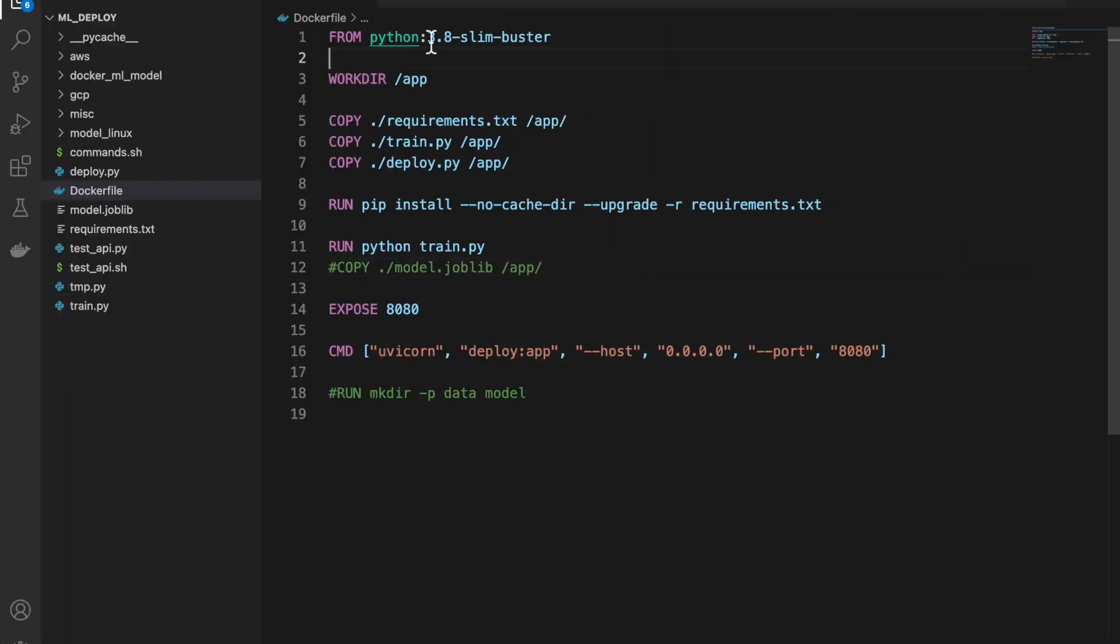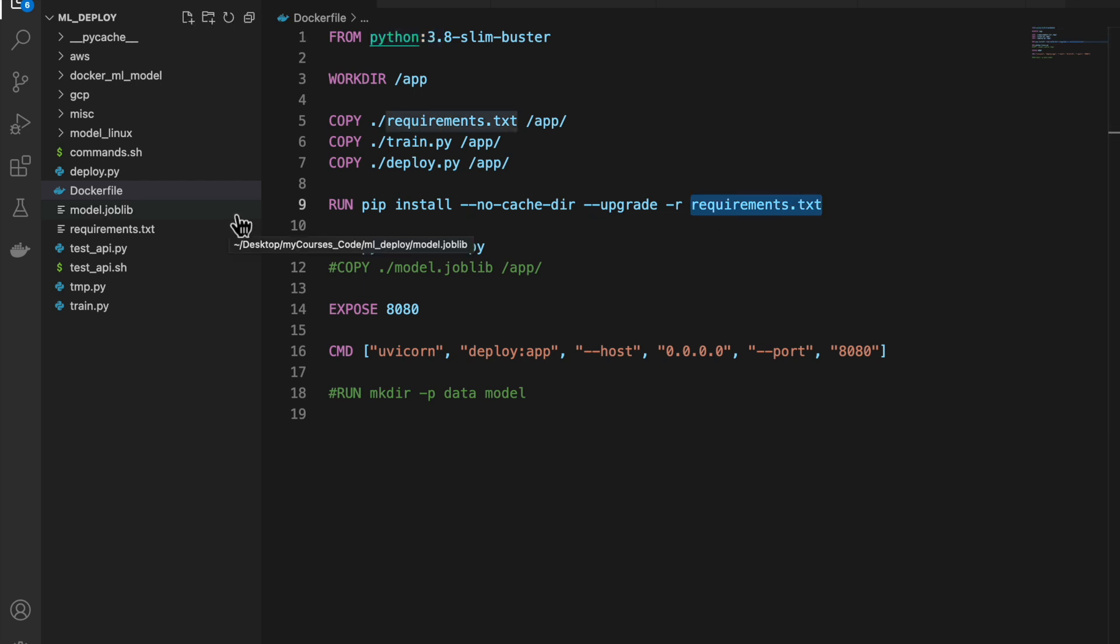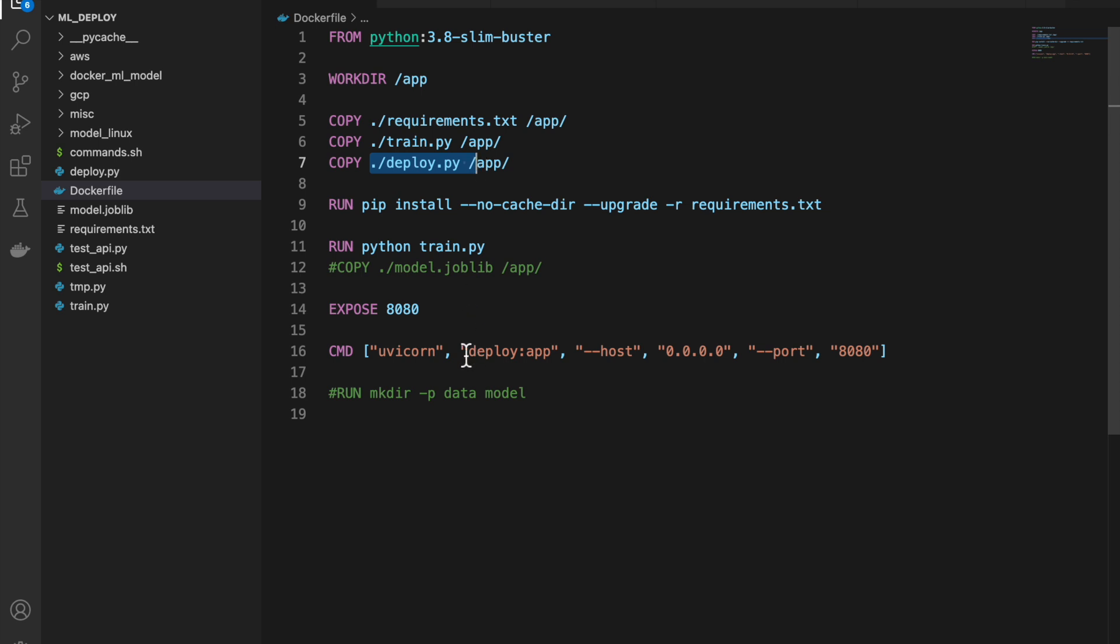So here, this is the operating system, which is this Ubuntu and then the runtime or the frameworks, which is this Python. So we already have two things with just this one command. The base operating system and also the framework. But the framework might not be sufficient, we might want to install additional libraries, which is what we are doing using this requirement file. So we have two things already. And then our application code, which is this train.py and deploy.py. And finally, we are using this deploy.app. I hope those concepts are clear, because it took me a while to get my head around these concepts.